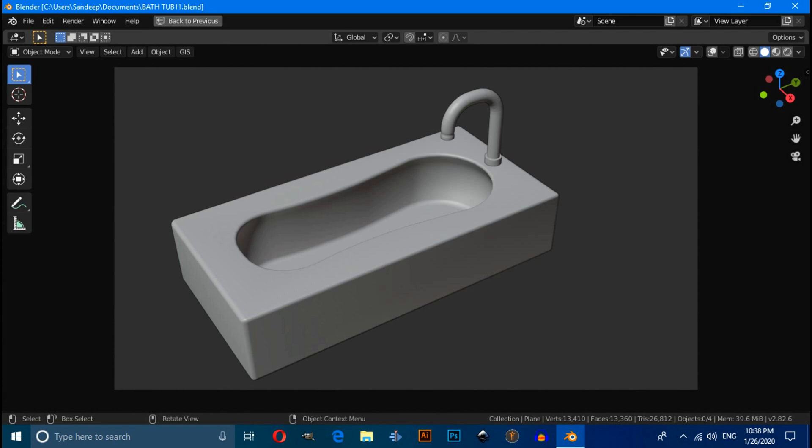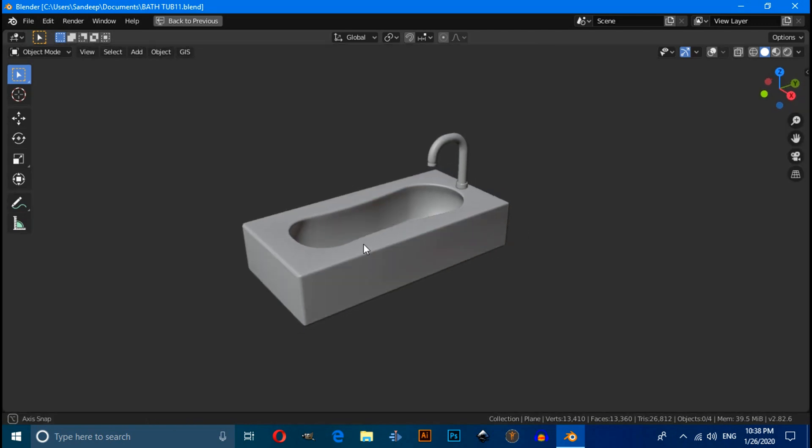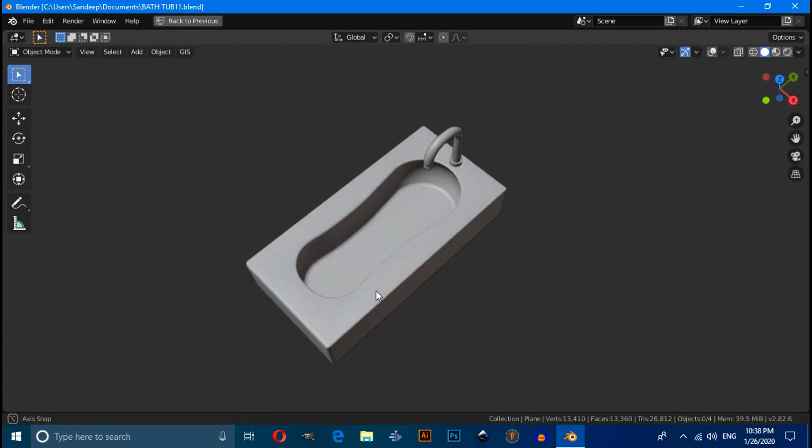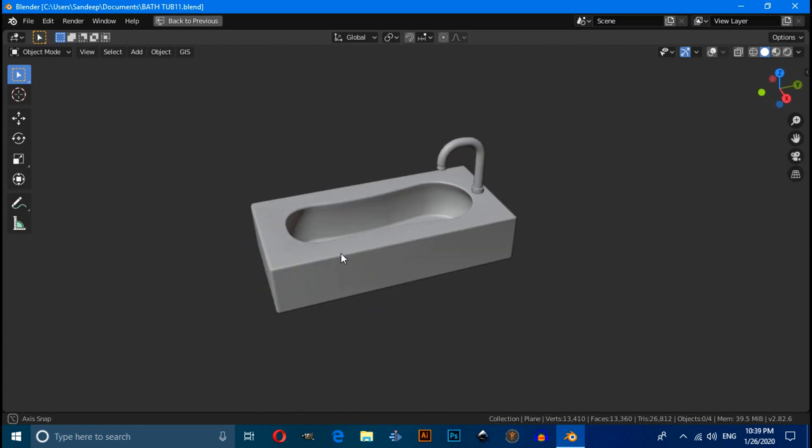Hello friend, in this video you will learn how to make a bathtub using Blender 2.82. This is a very quick tutorial as always.